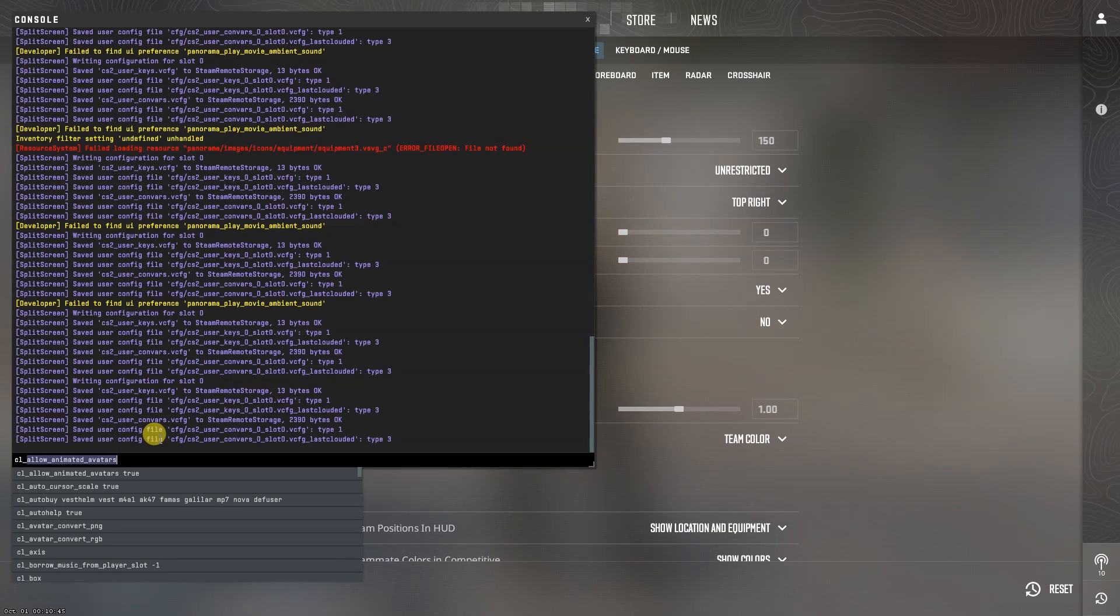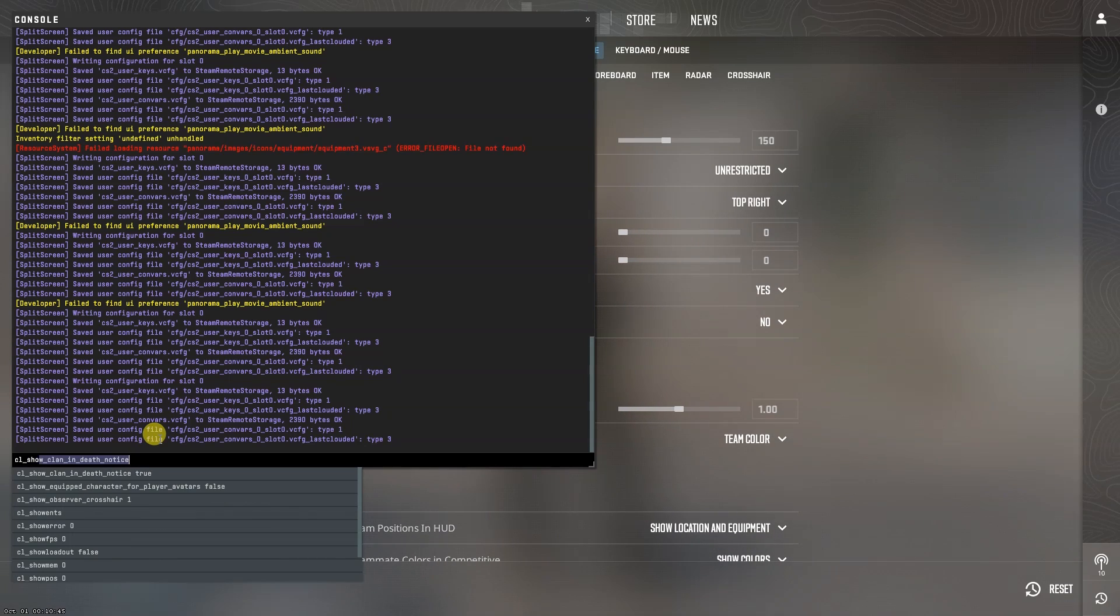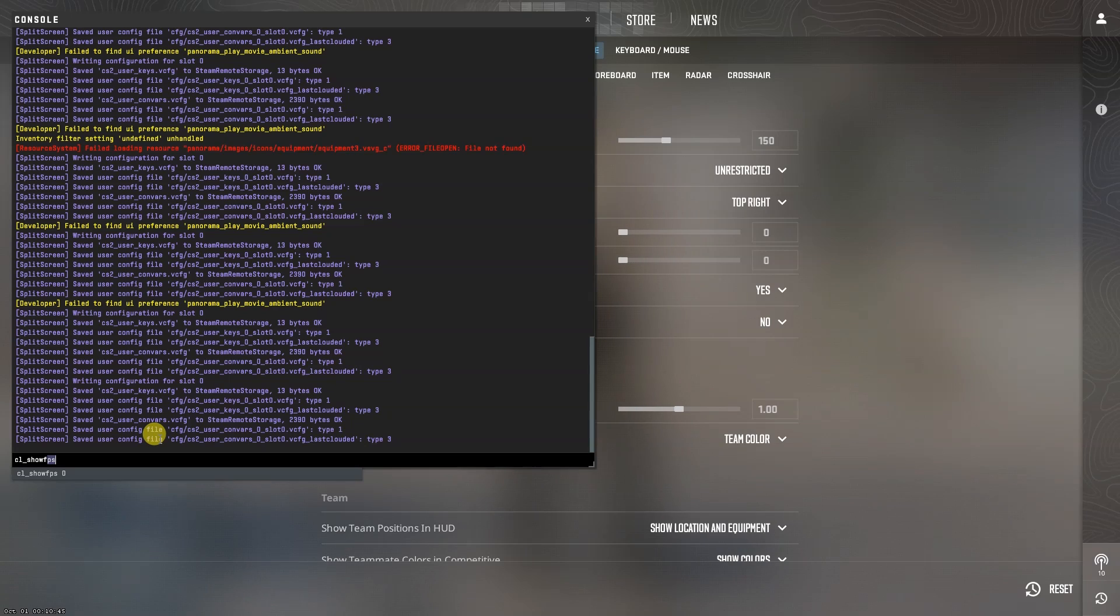Now, type in cl_show_fps1 and hit enter. This will then bring up a frame rate counter on the left screen.